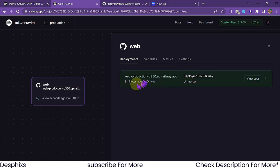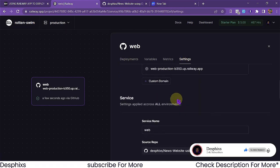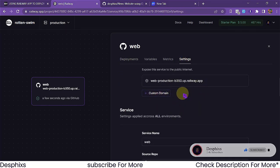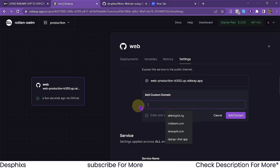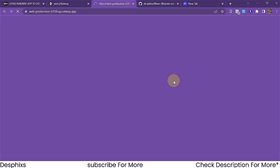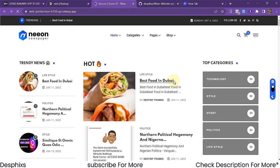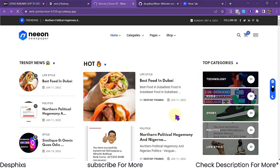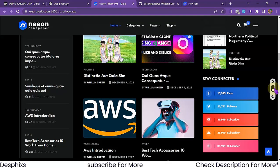It says deployed — it only took two minutes. Come over to Settings and generate a domain name. If you want a custom domain, click the custom domain option, type in your domain from Namecheap or wherever, then add the domain and configure DNS. Hit the generated URL and as you can see the app loads up perfectly — static files are working, everything is responsive. It took barely five minutes.